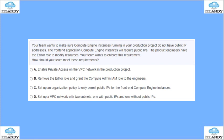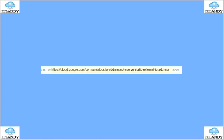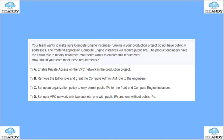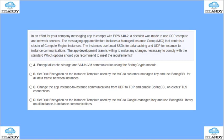Your team wants to make sure Compute Engine instances running in your production project do not have public IP addresses. The front-end application compute will require a public IP. The product engineers have the editor role to modify resources and your team wants to enforce the requirement. The options are: enable private access, remove the editor role, set up an org policy to permit public IP for the front-end only, or set up the VPC with two subnets. The answer is C — set up an org policy which permits only public IP addresses at the front-end, not the back-end and others.